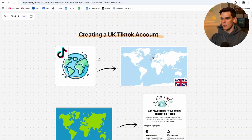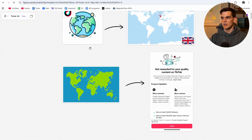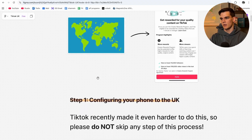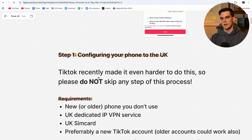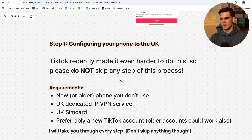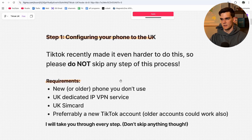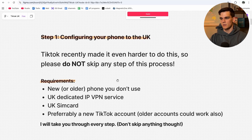I'm going to show the full breakdown of creating a UK TikTok account from any country so you can get monetization or TikTok shop affiliate from anywhere in the world. Step one is configuring your phone to the UK — TikTok recently made it even harder, so please do not skip any steps. To determine where your account is based, TikTok looks at multiple data points including your SIM card country code, your Apple ID region, your time zone, and even your App Store location. If any of these don't align with a UK user profile, you get shadowbanned or restricted from UK-specific features.